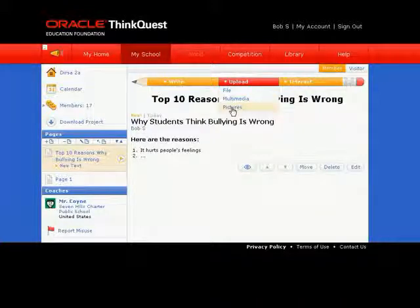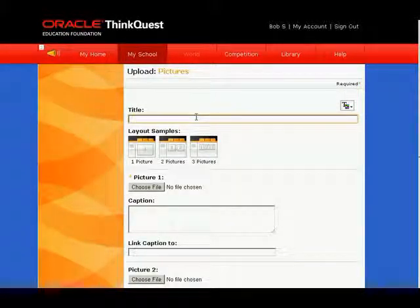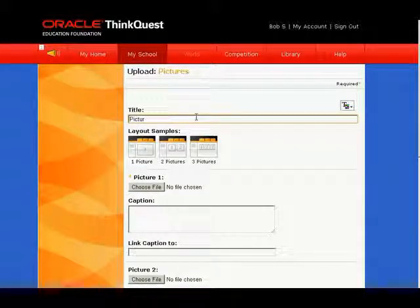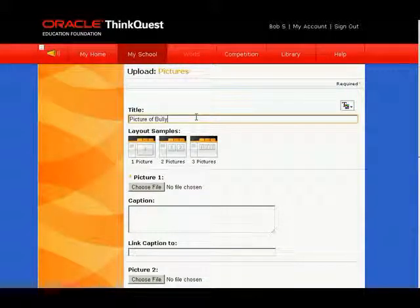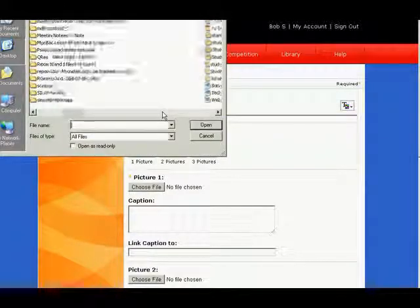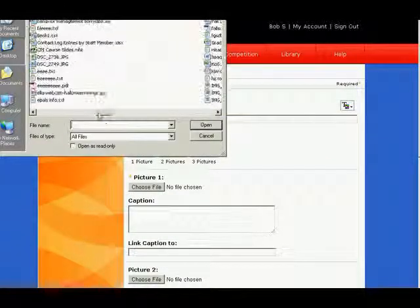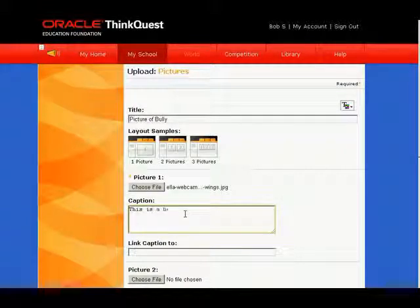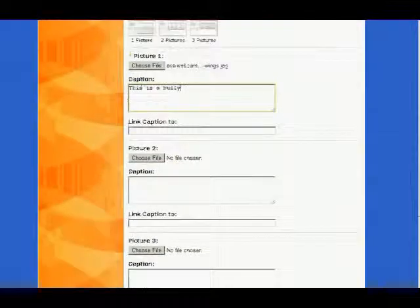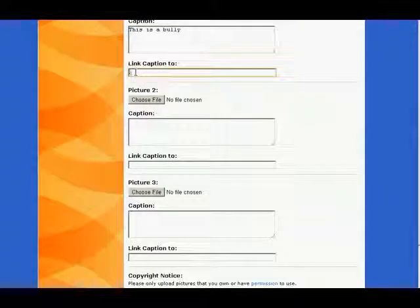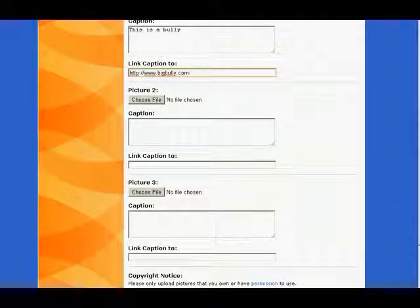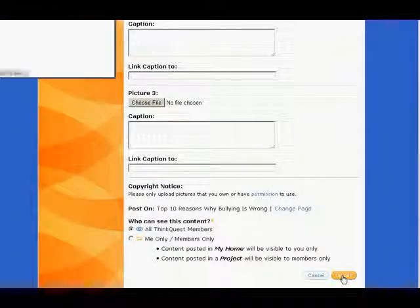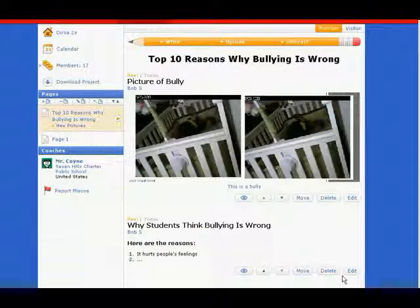Let's take a look at pictures. To add a picture, give it a title first, and then choose the picture file on your computer to add it. You can get pictures from Google or make them yourself — just make sure you give proper credit where credit is due. You can add a caption to your picture, which will appear below it. You can even link your picture to an outside website. Hit Save or Upload when you're finished.